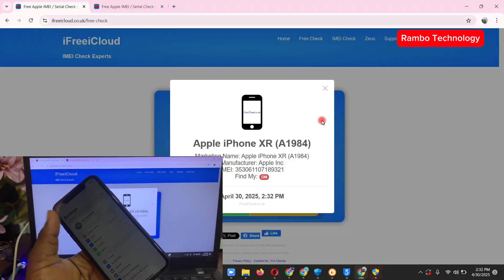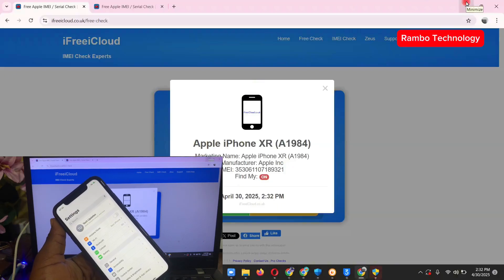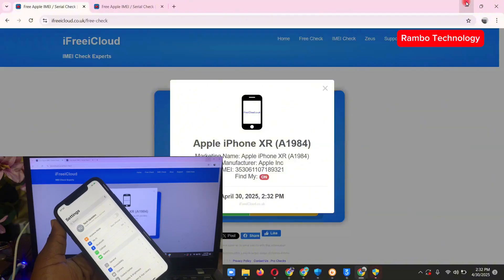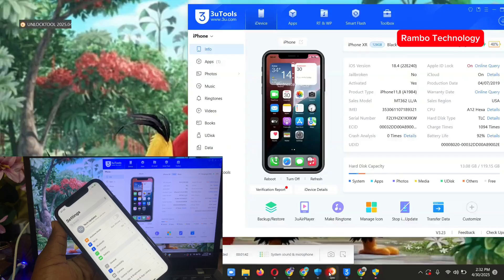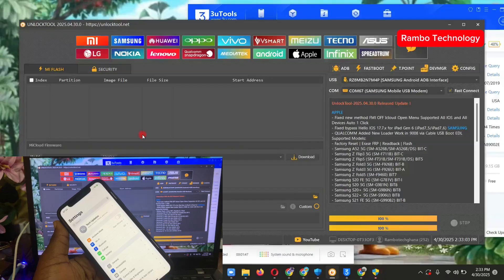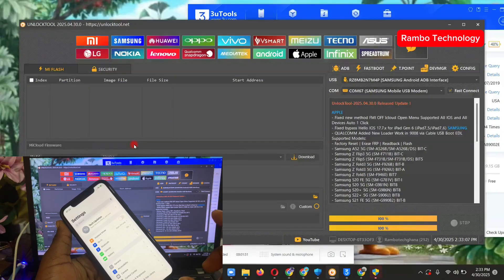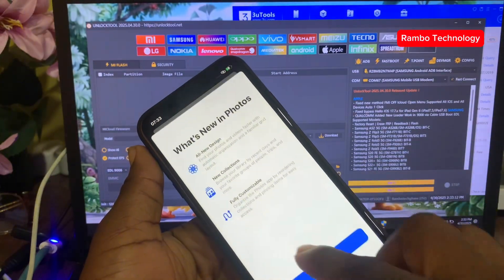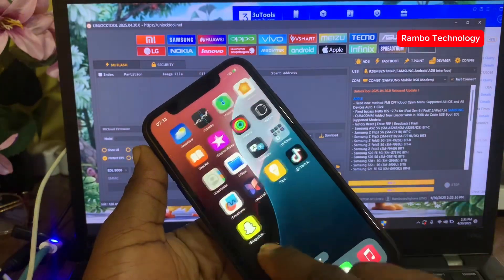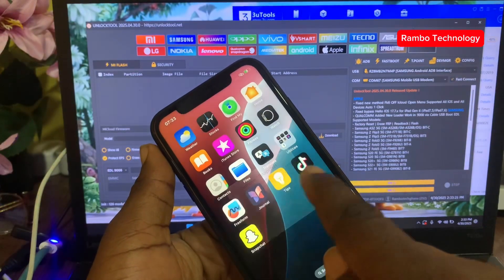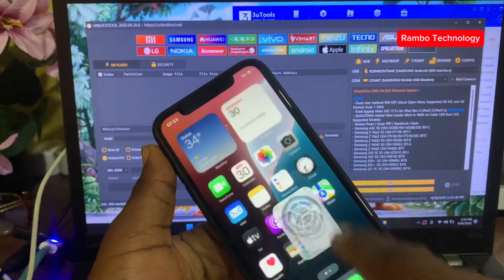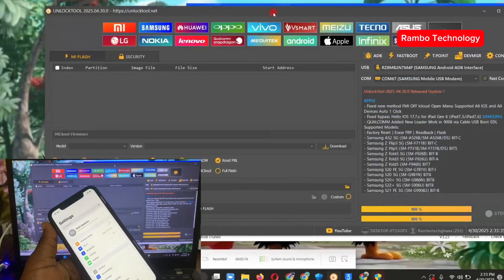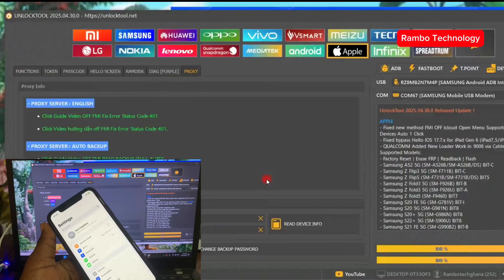To solve this problem I'm going to use the Unlock Tool software. There are other softwares you can use for this open menu situation, but for this video we'll use Unlock Tool. Launch the Unlock Tool software, and before you start anything, make sure you delete every photo and app on the phone — delete all photos, videos, and downloaded apps. Once done, go to the Apple section and click 'I Understand'.